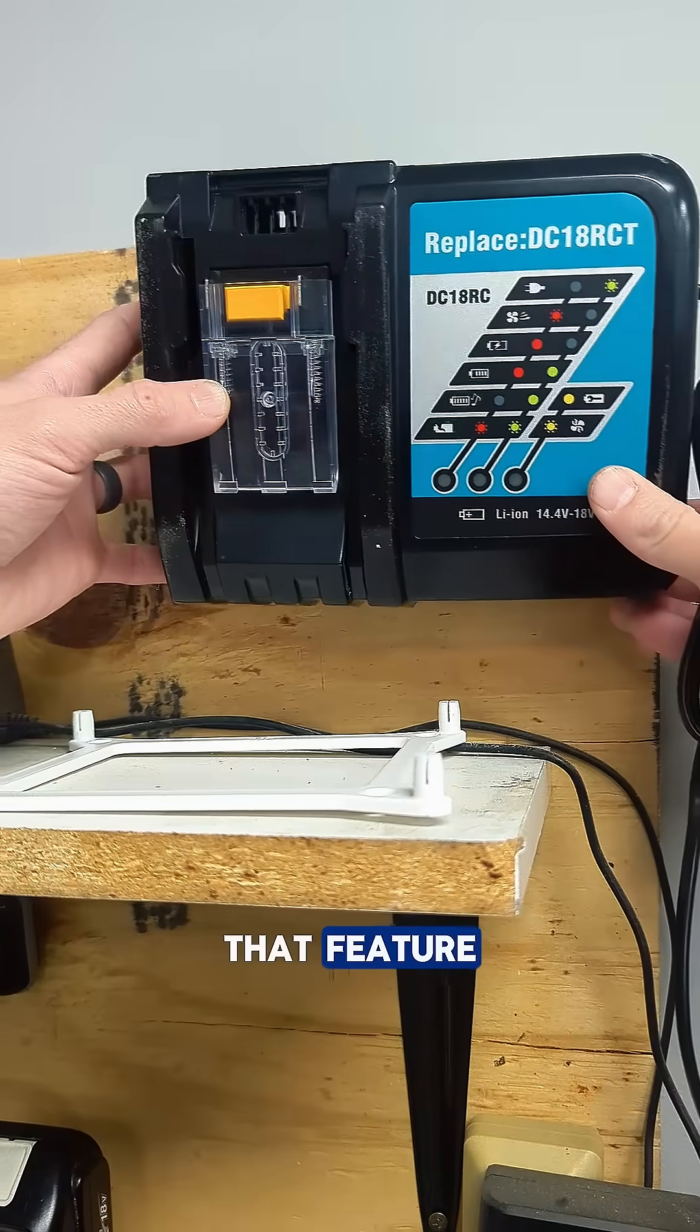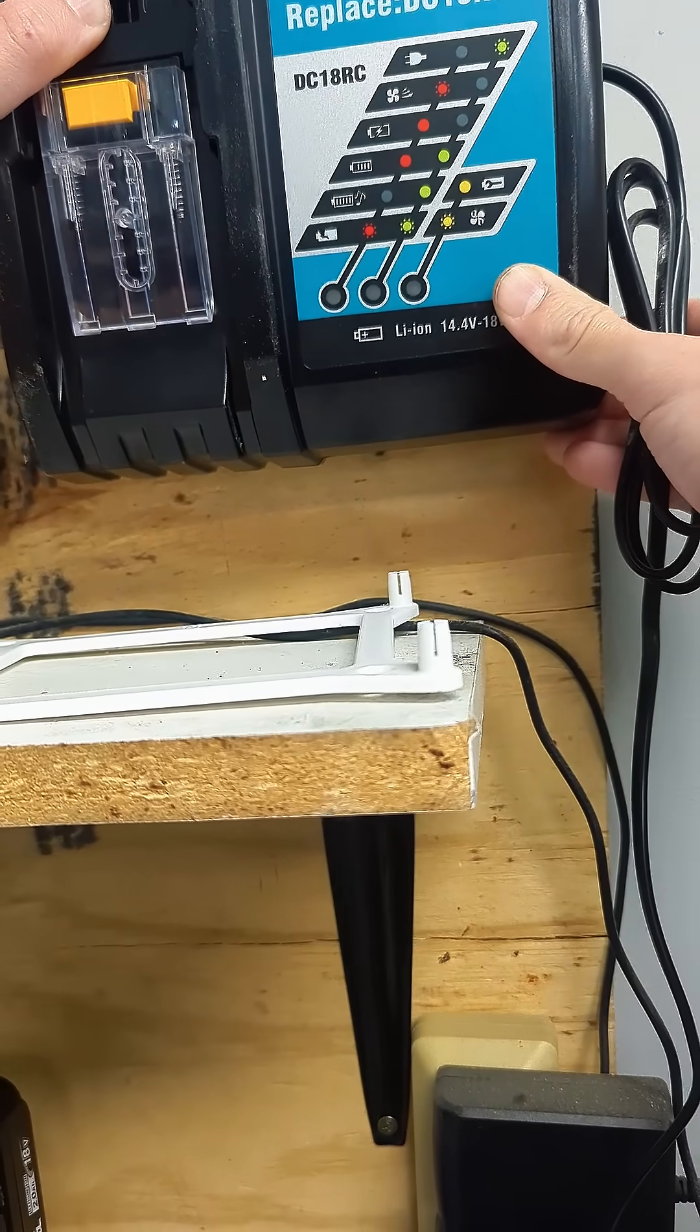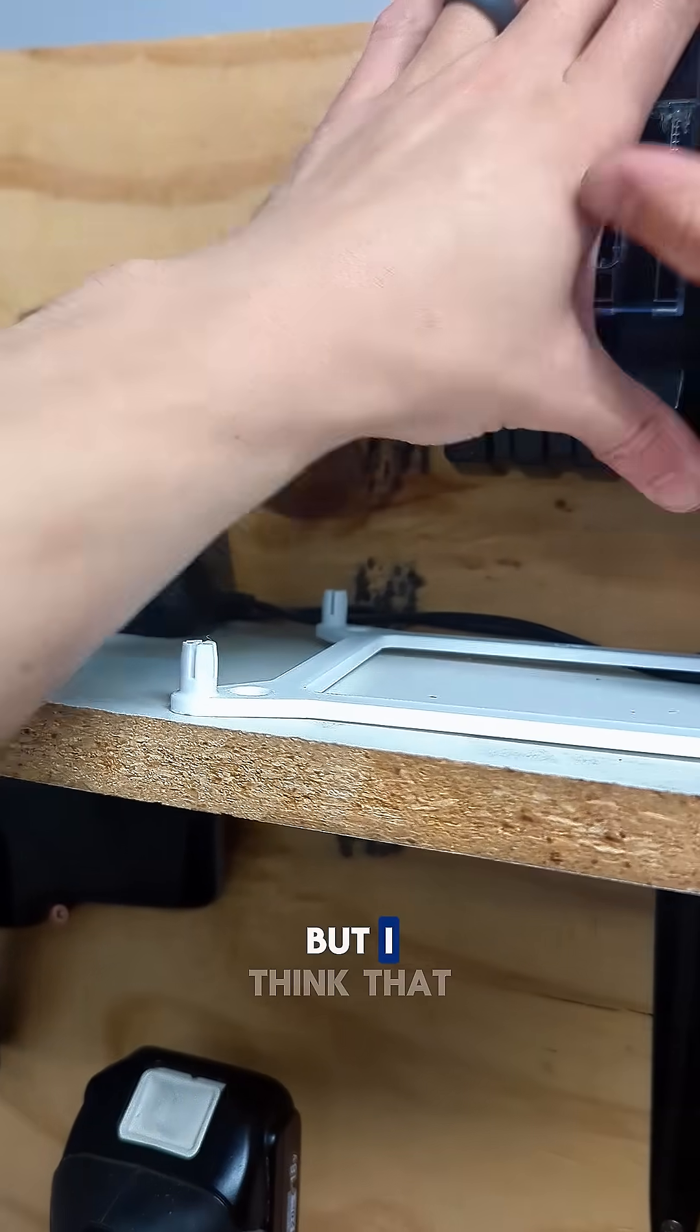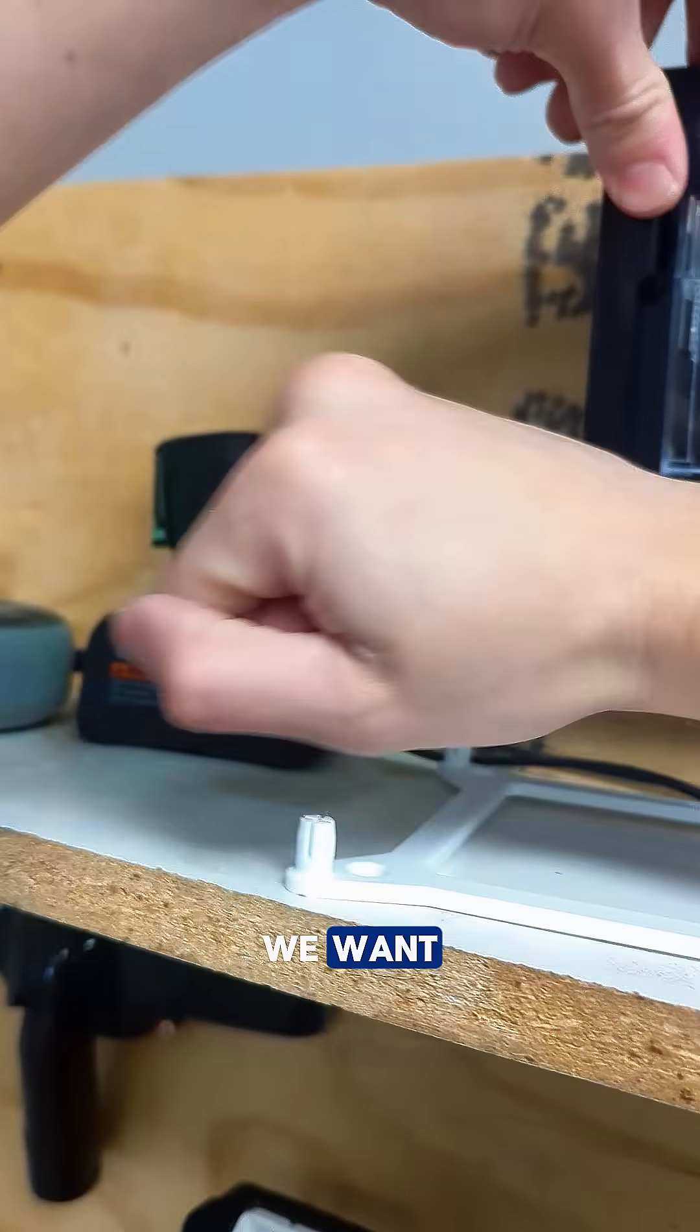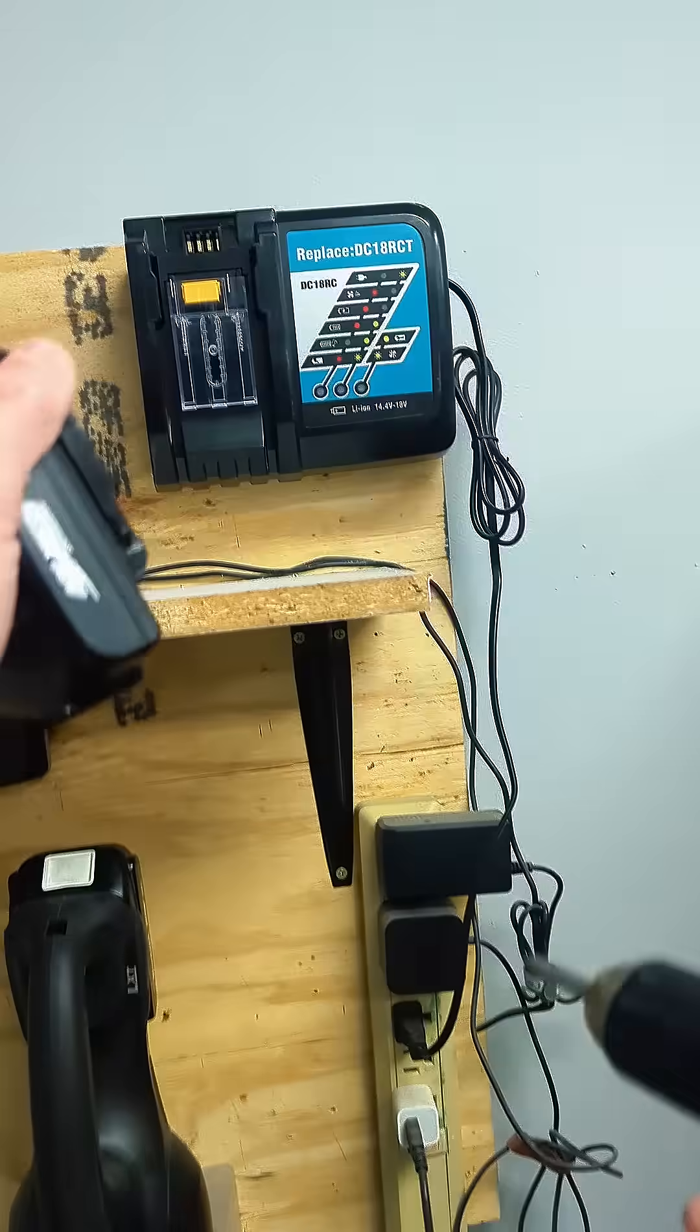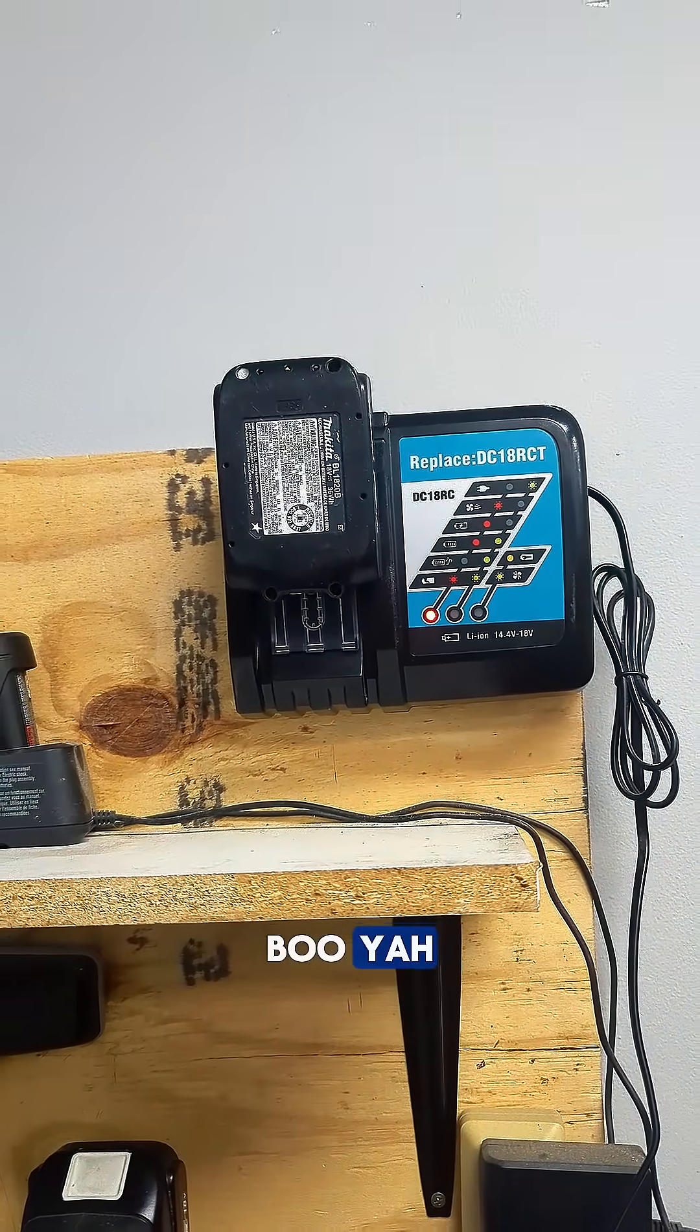Let's see how this fits. Oh, it's tight. I think that's just what we want. That is not going anywhere. Oh yeah!